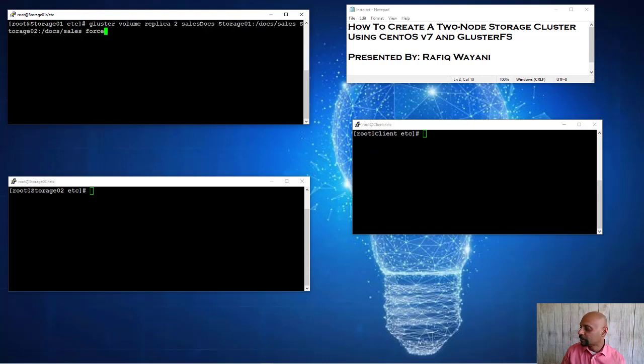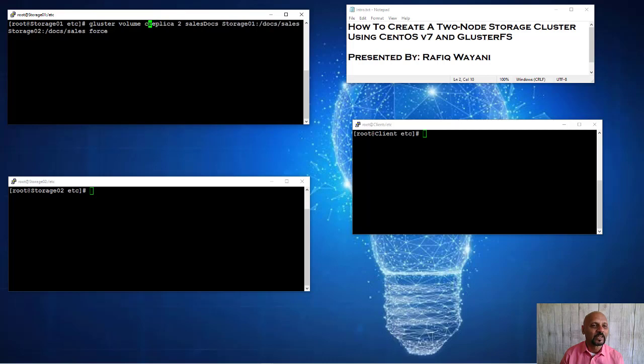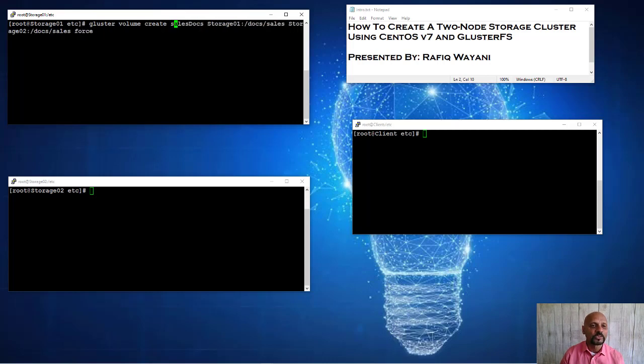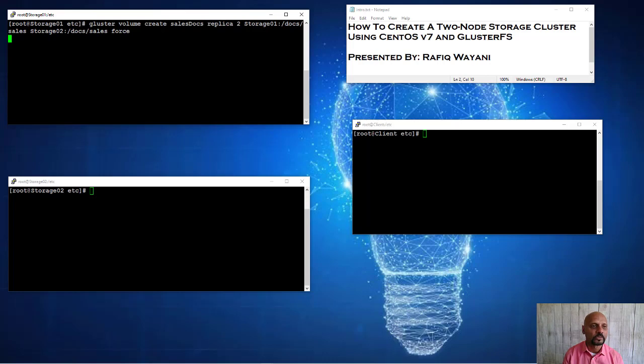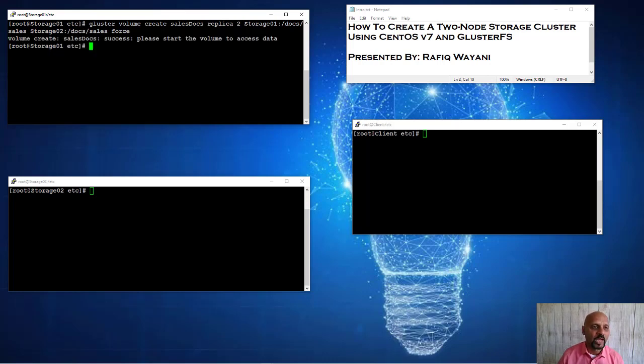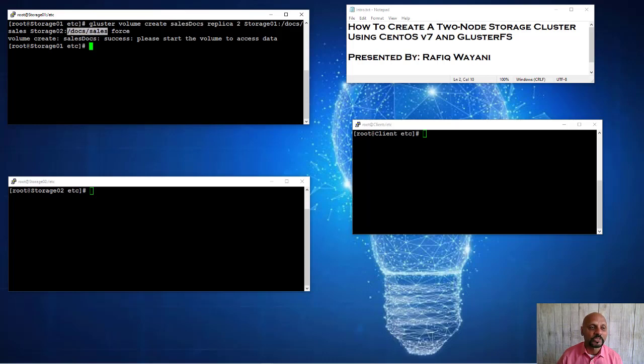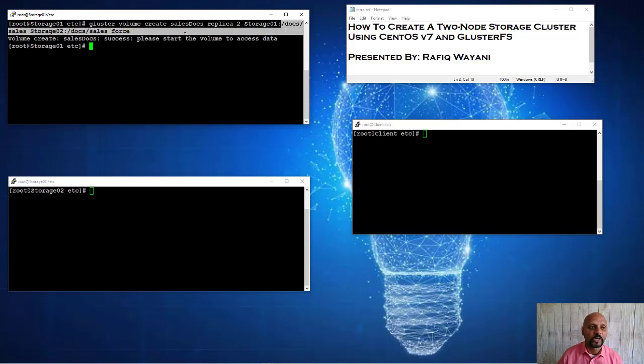So it's gluster volume create. And the name of the volume is sales docs. And I'm creating two replicas. I created the sales docs replica. And that sales docs is really the volume that's getting created in Gluster. And it's replicating the docs/sales directory in storage 02 and the docs/sales directory in storage 01.